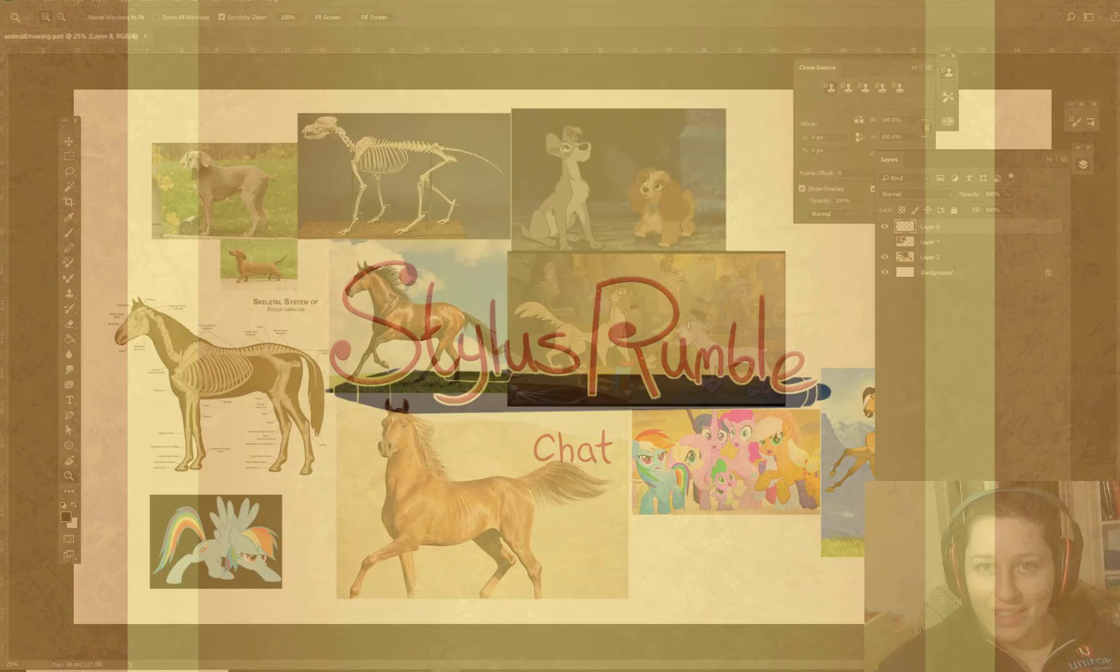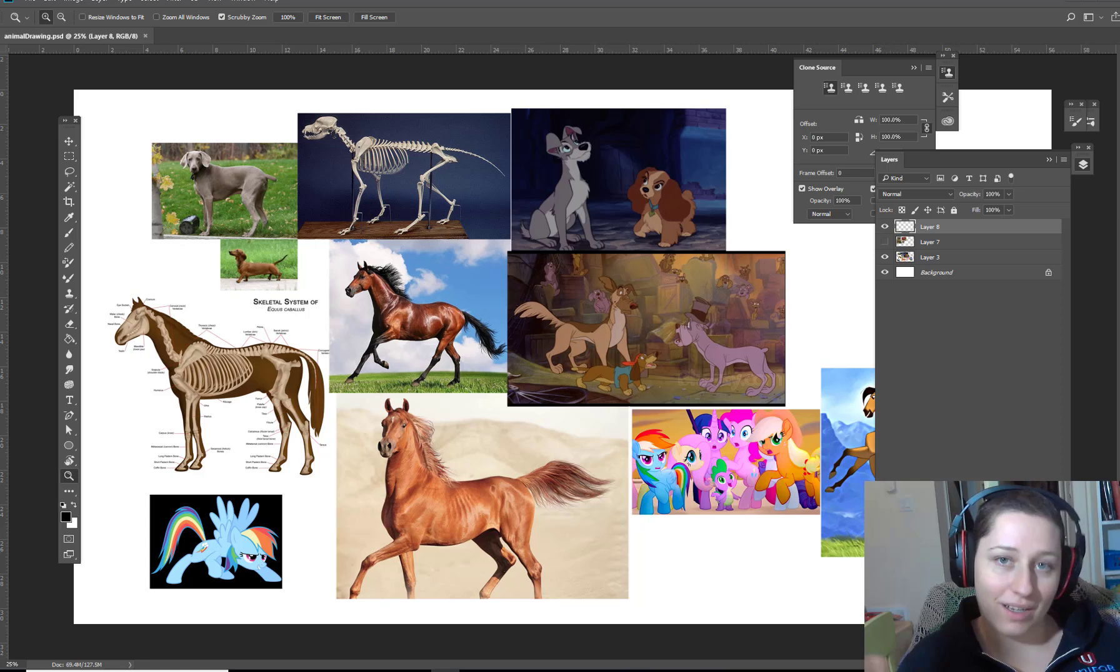Hey kids! Welcome to Stylist Rumble Drawing Time Thing! So before I start, you probably read the title and you can see all these dogs. I don't think there's any cats. Horses. Those are horses.